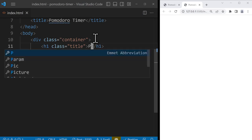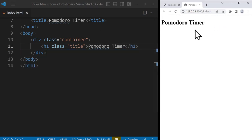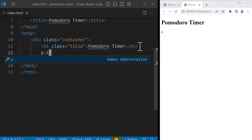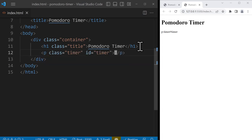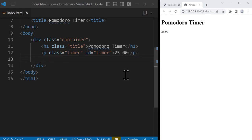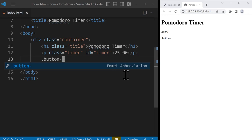Inside the h1 tag we write the name of the project: 'Pomodoro Timer'. We can see it in the browser. After the title, we're going to have a paragraph with the class of 'timer' and also the id of 'timer'. For id we use hashtag and for class we use dot. Classes are used for styling and ids for targeting elements using JavaScript later. I'm going to hard-code '25:00' for now.